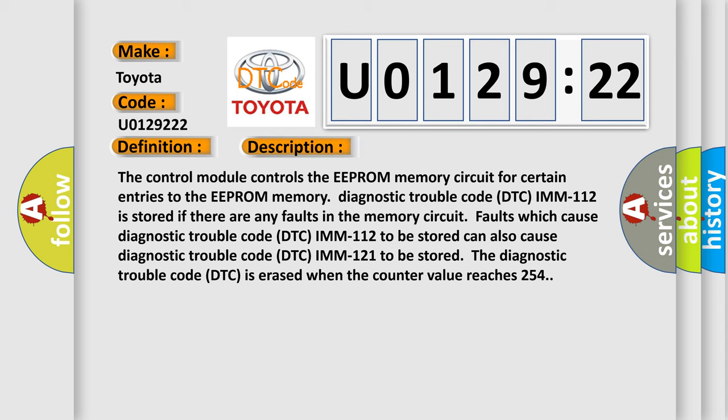Faults which cause diagnostic trouble code DTC U0129222 to be stored can also cause diagnostic trouble code DTC U0129221 to be stored. The diagnostic trouble code DTC is erased when the counter value reaches 254.